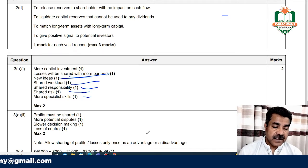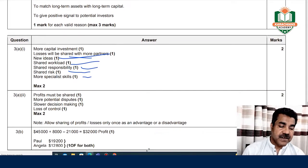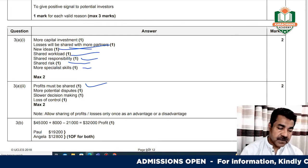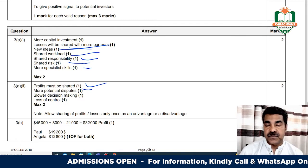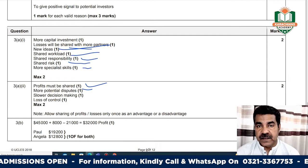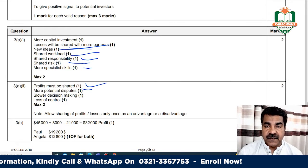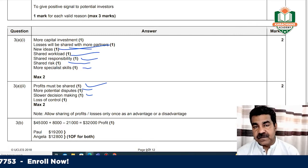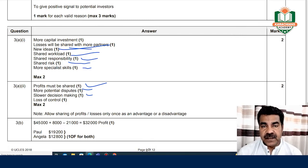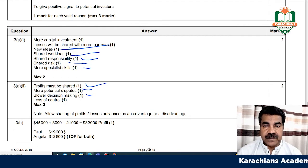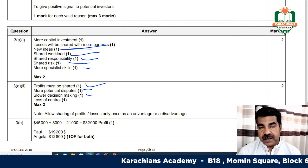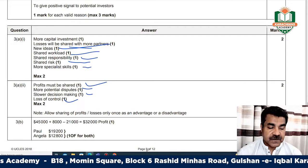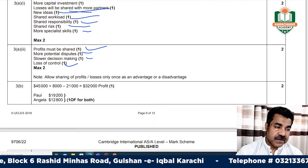These are the advantages and disadvantages. Disadvantages include: profit must be shared, there will be more potential disputes as partners may not agree with each other's ideas. Decision making becomes slower as you have to share ideas among three people. There is also a loss of control.